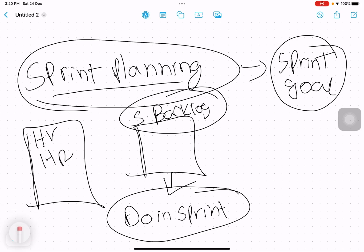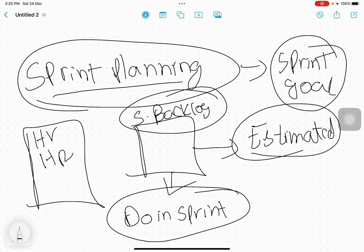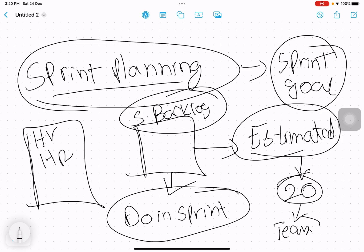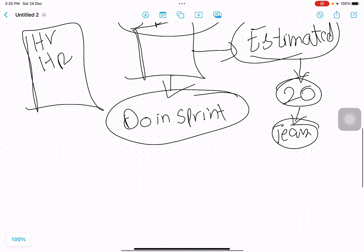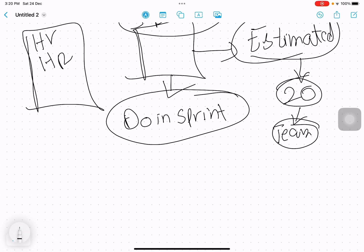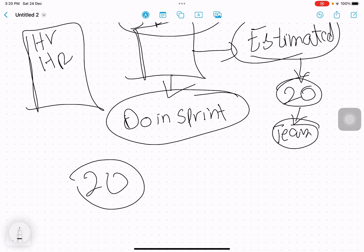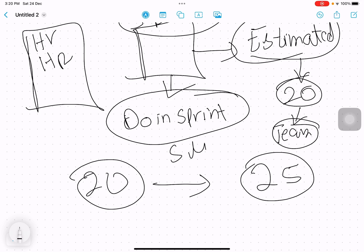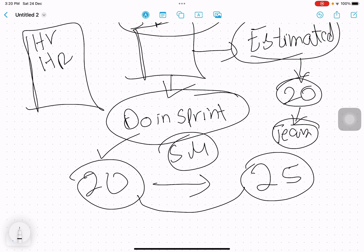An important thing to understand when working with the sprint backlog is estimated velocity. Especially in the first sprint, we estimate how many story points we are going to cover — let's say 20 story points. Since it's the first sprint, this is more of an estimation. The team does this estimation, and there's always negotiation: the team may say 20 story points while the product owner says 25. The scrum master facilitates that negotiation.